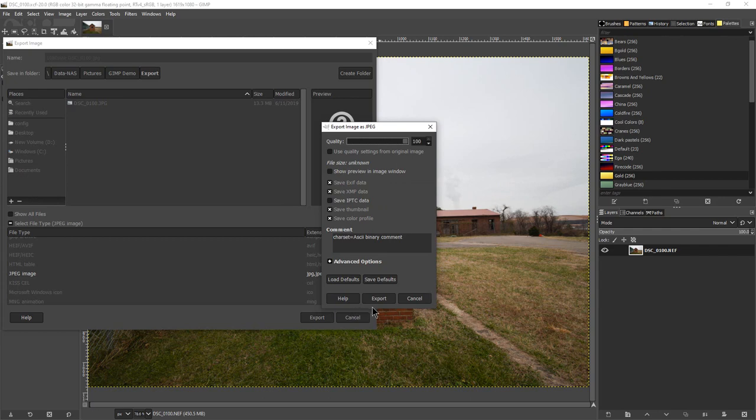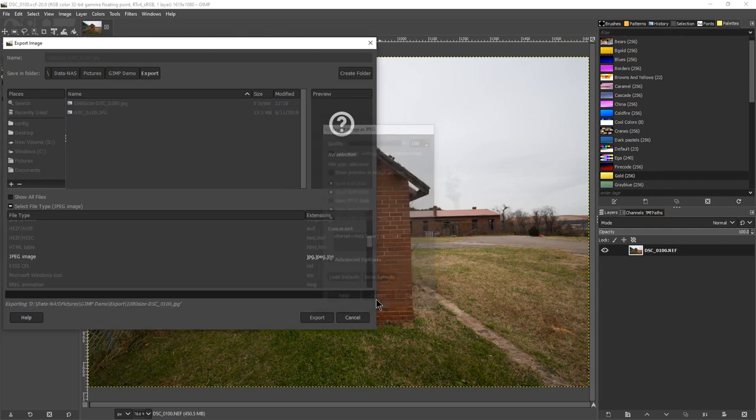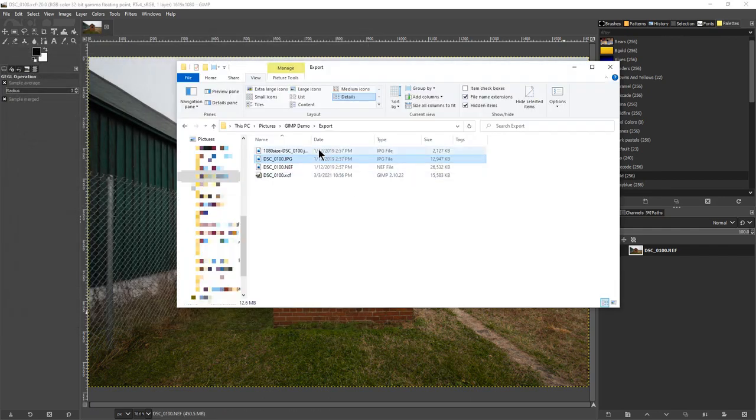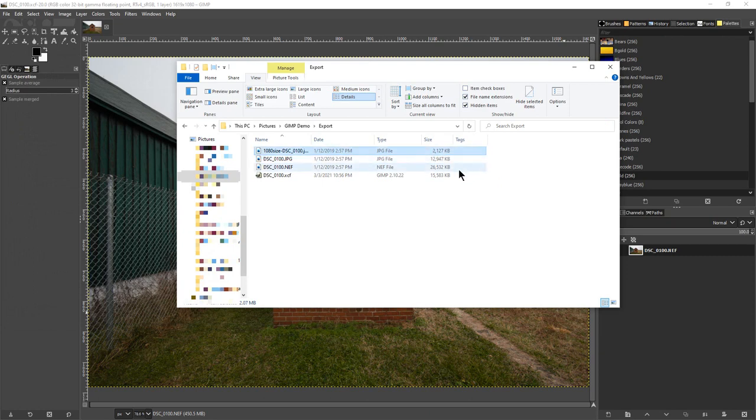And when we go here and look at this, it is now only two megabytes in size. So that's how you resize and how you export an image from GIMP into a JPEG.